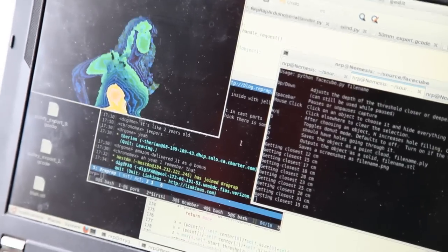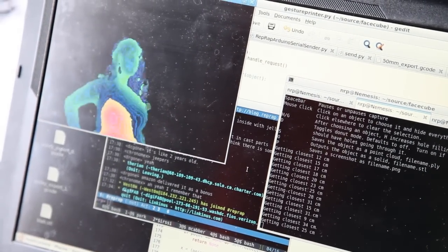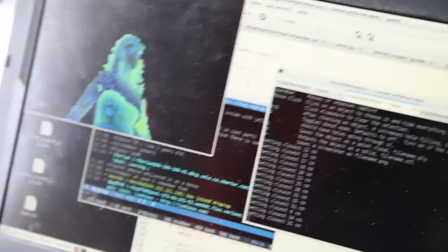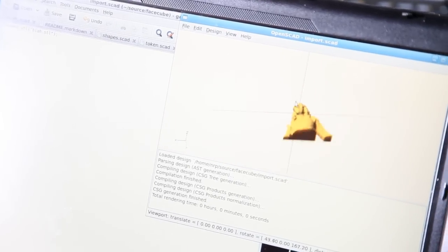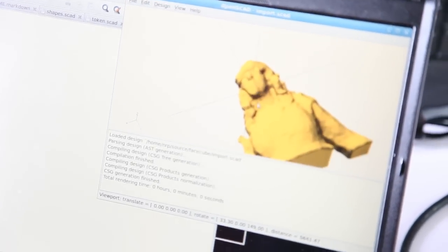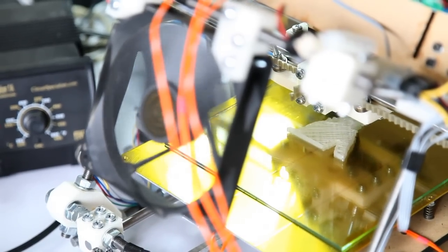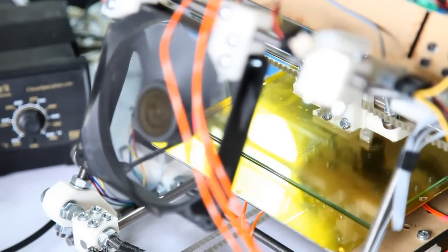You can stand in front of a Kinect and it will capture yourself as a point cloud. I have scripts that turn it into a solid model file that can then be sent to the printer, and the printer will print out a copy of you.